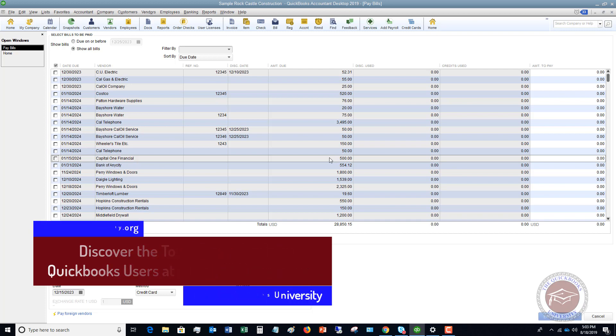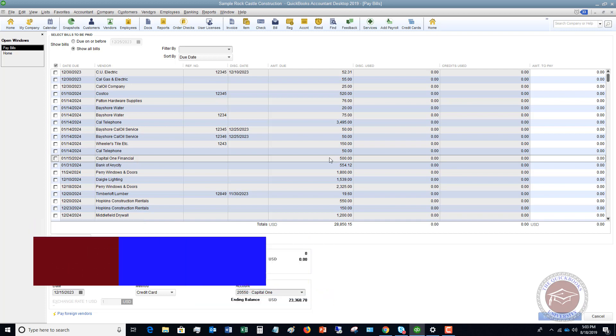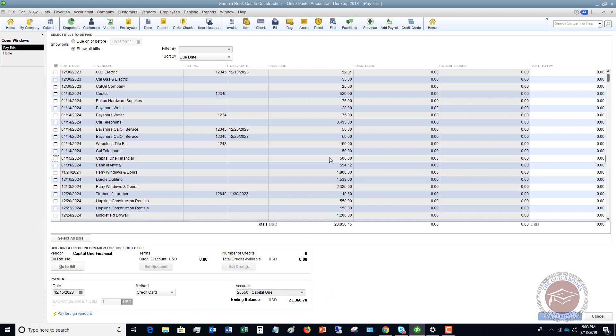So those are the basics of entering a credit card bill. You just want to make sure you follow these steps instead of doing it like a normal enter bill and you should be all set. Any questions whatsoever, leave a comment below.